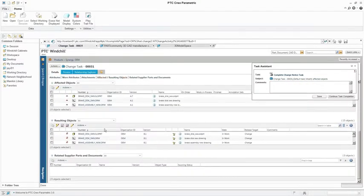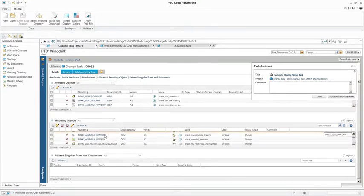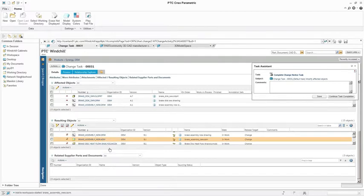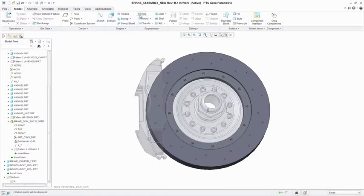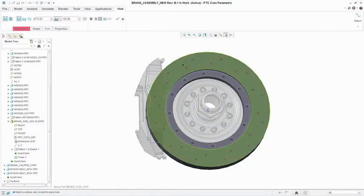Windchill will automatically create new revisions of the files to be changed and adds them as resulting items to the change notice. The designer can use the task assistant to navigate between the change notice and task to execute their changes.